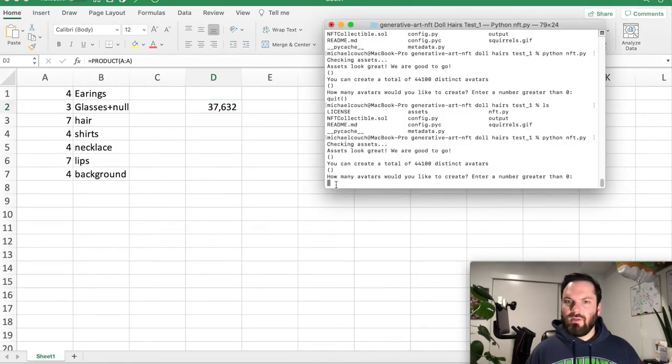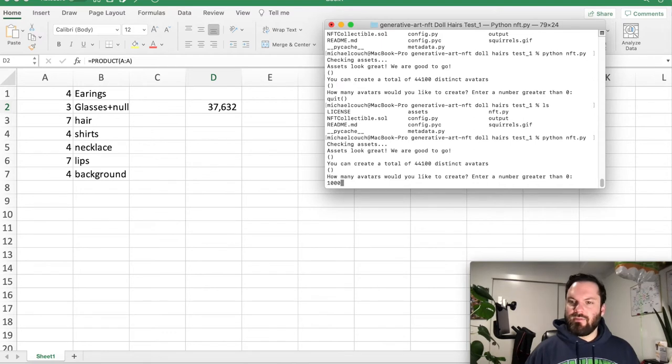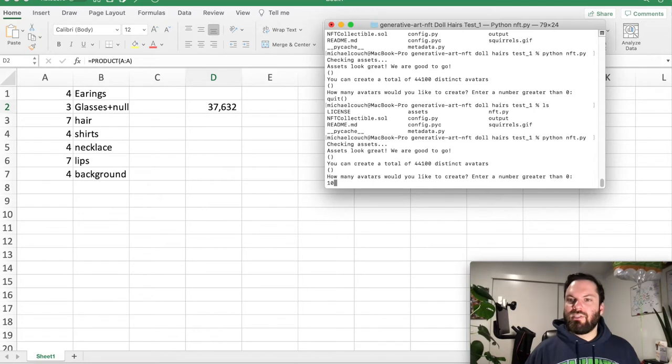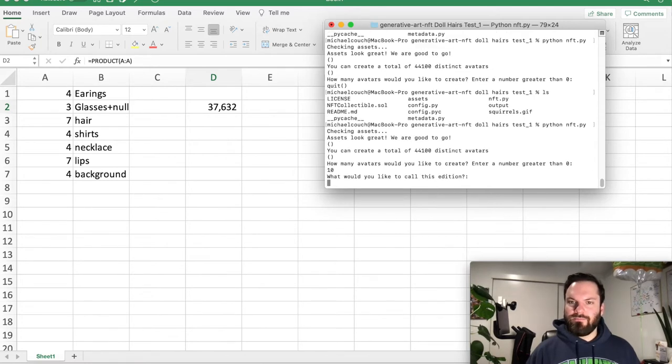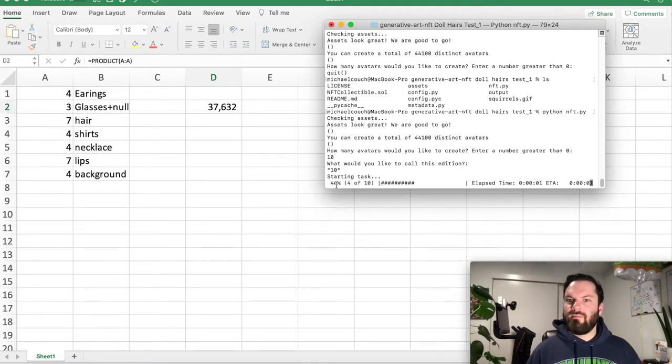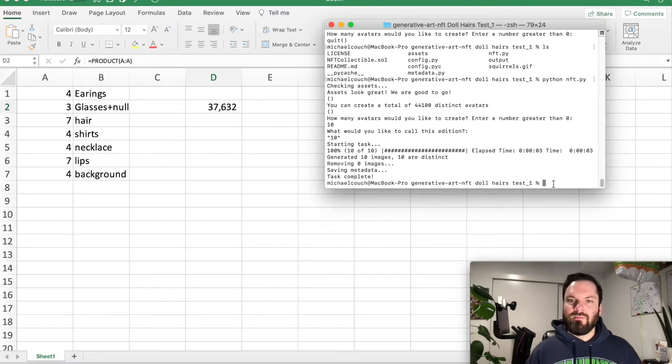So what I did is I made 1,000 and they're all unique. But for the purposes of this, because it takes super long to make, let's just do 10 right now. I'm going to call this 10. It's going to start. Look at this. Beautiful script. Great job, Mr. Scrappy Squirrels. Excellent work. And task complete.